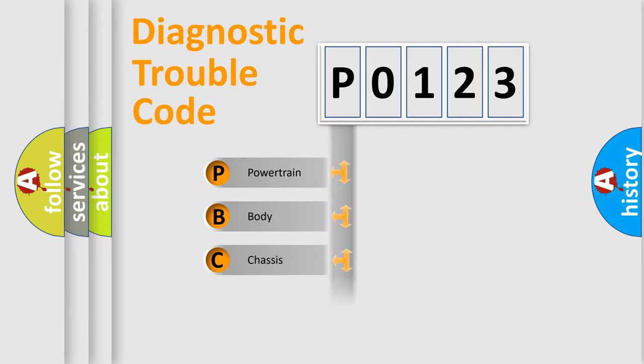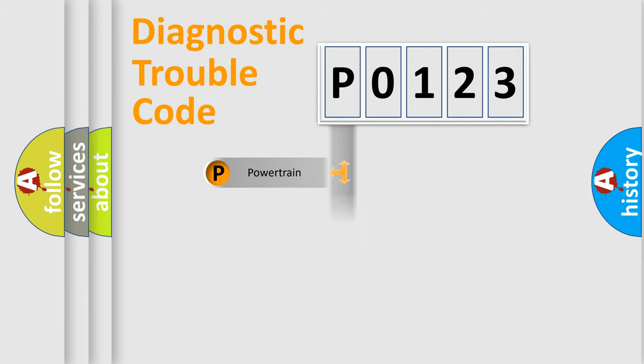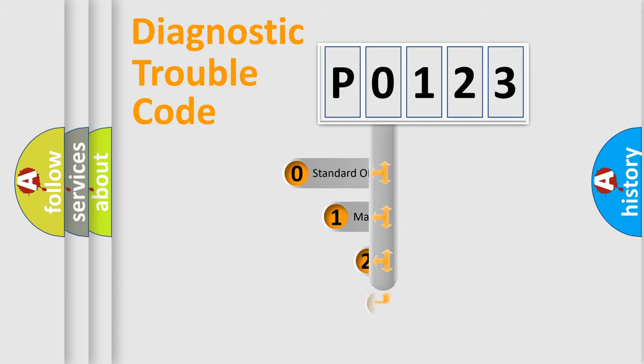Powertrain, Body, Chassis, and Network. This distribution is defined in the first character code.